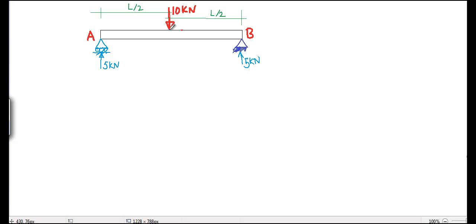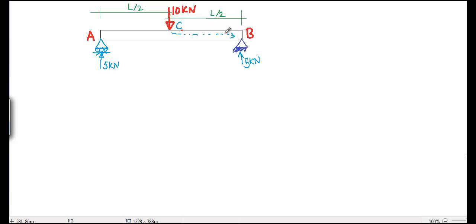So now the question comes, how is this 10 kN passed to A and passed to B through the beam section? This 5 kN has to be transferred to B and 5 kN has to be transferred to A.